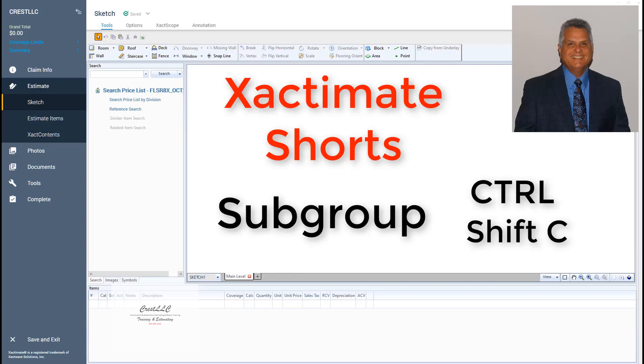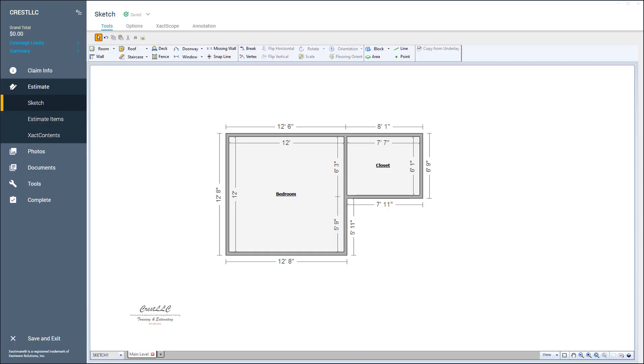Hello, this is Alfred with Crest LLC. I am an Xactimate certified trainer, so you know you're getting trained properly and correctly with Crest LLC.